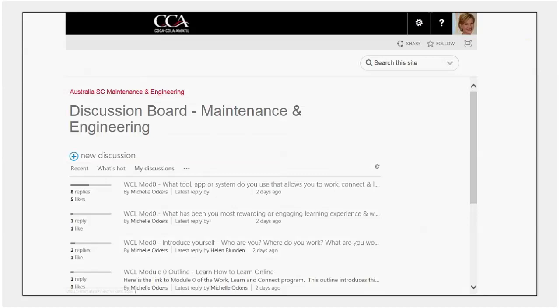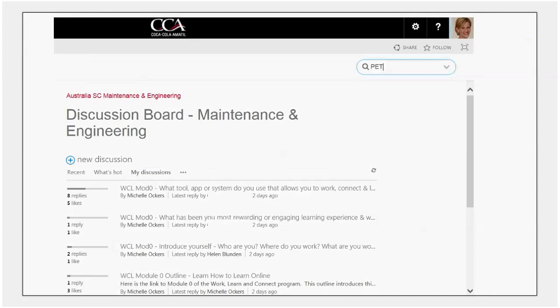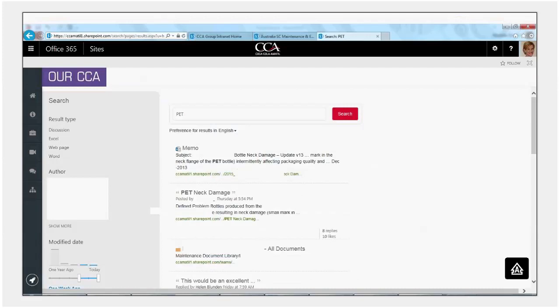So in this particular instance we're going to search the site and we've entered PET which is an acronym that we use for a particular type of materials in our bottles. So when you click on PET and do a search it pulls up everything in the site not just on the discussion forum.